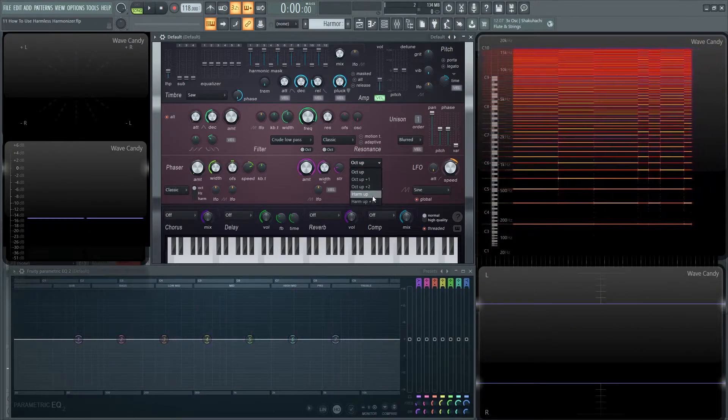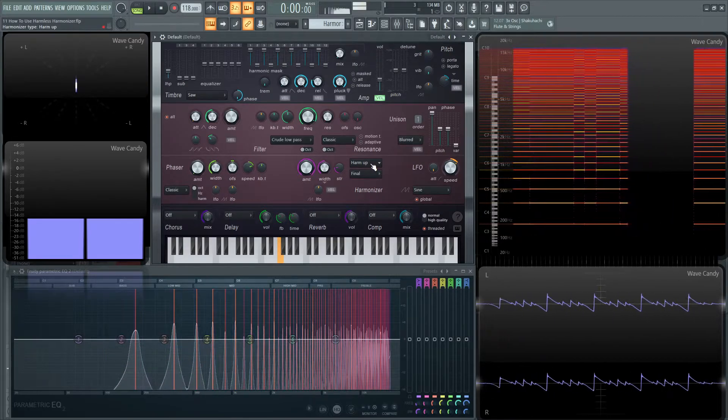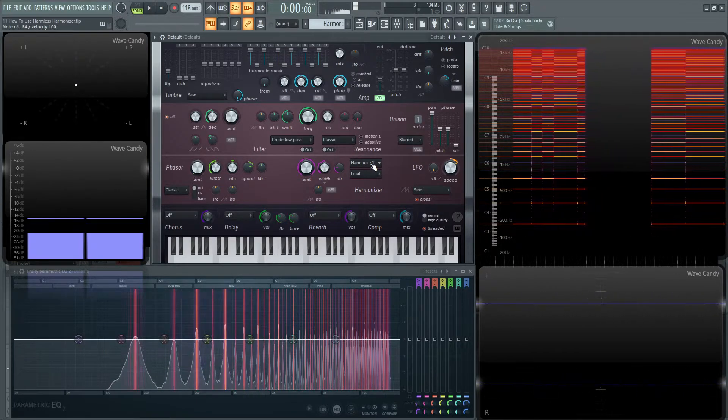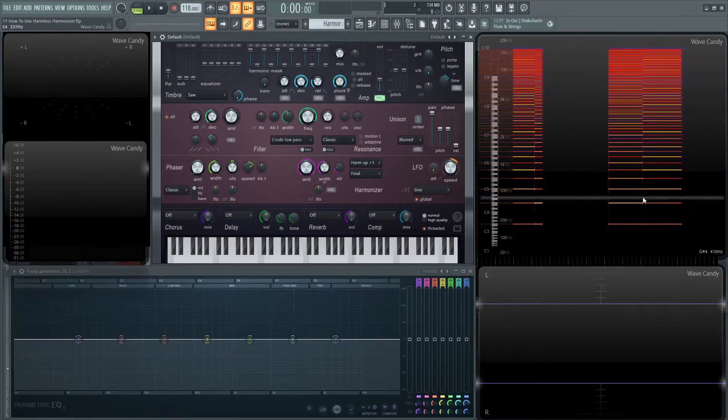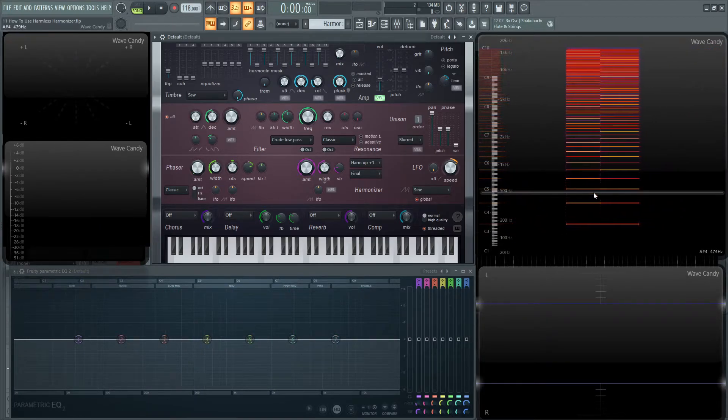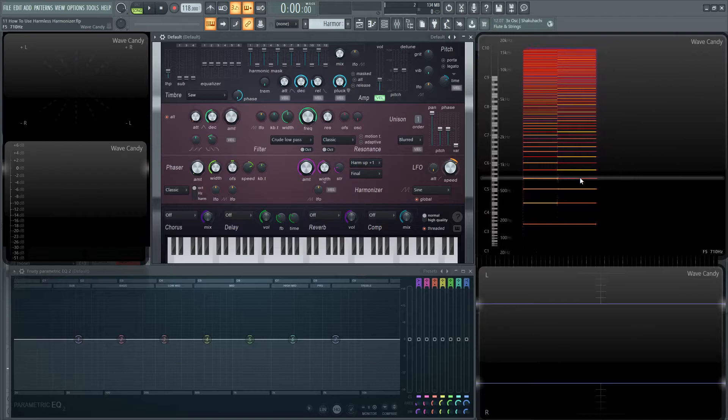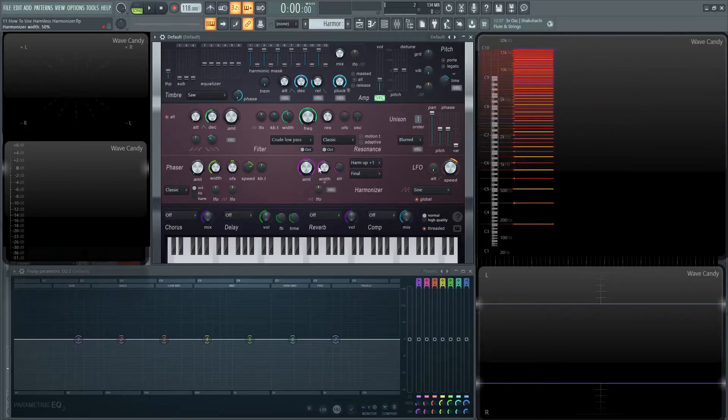The interesting thing is on harm up and on harm up plus one, we can see that we really have the same series of harmonics. It's just that some are turned up and some are turned down to really showcase what's actually happening.